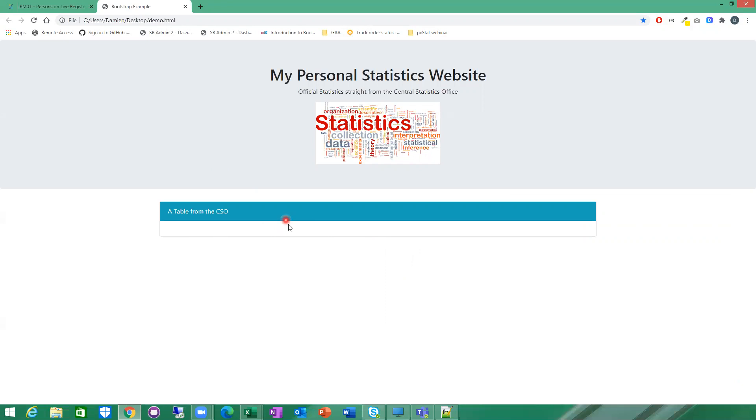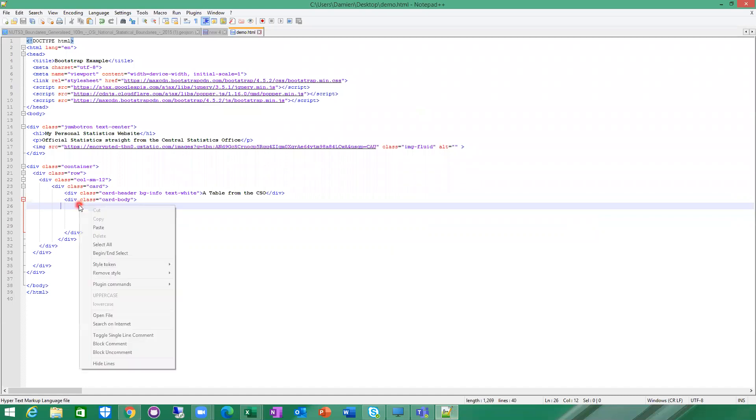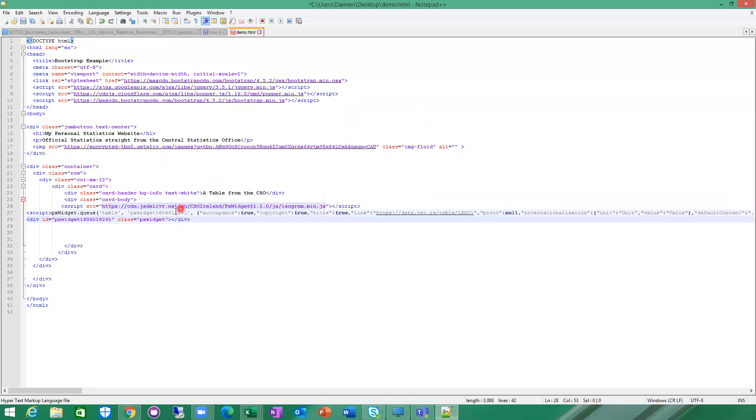It's empty at the moment, more or less. There's nothing really in it. I've taken my snippet code. This is my HTML page. I'm simply going to paste the snippet code in there. I'm going to save that.